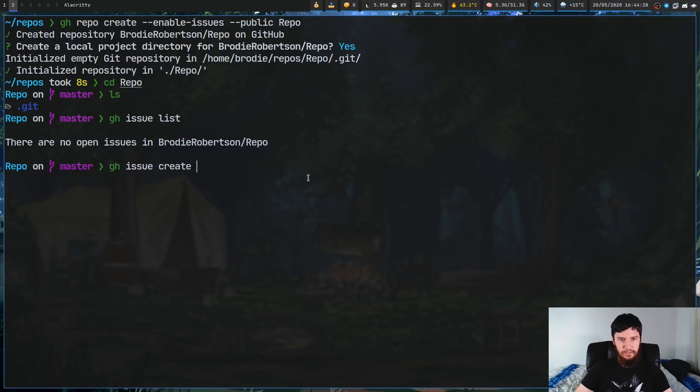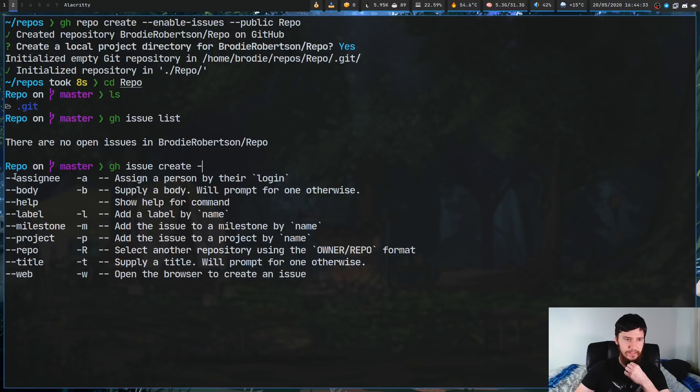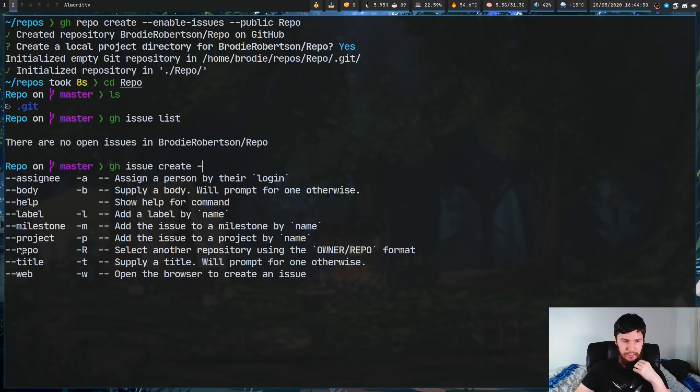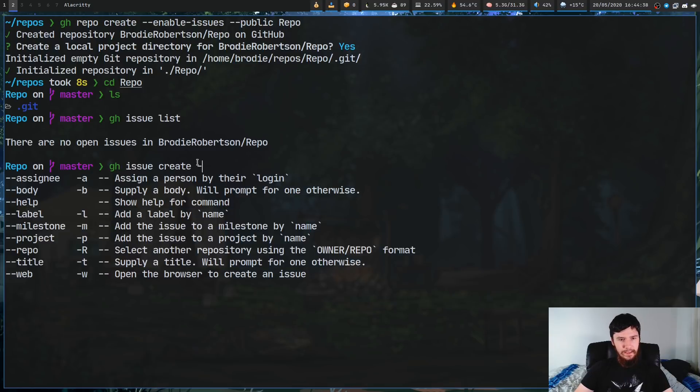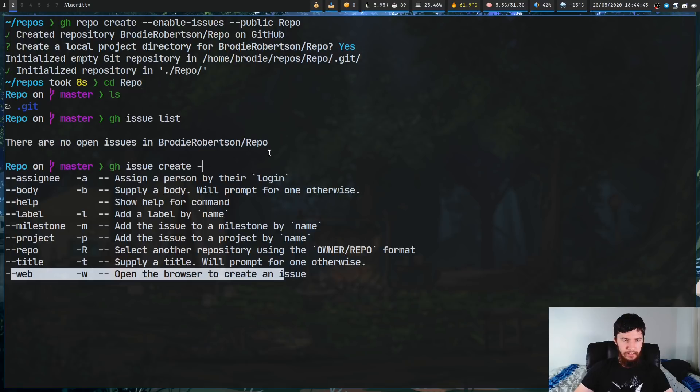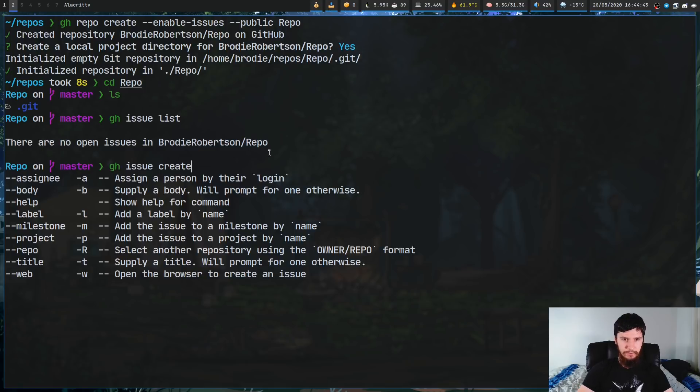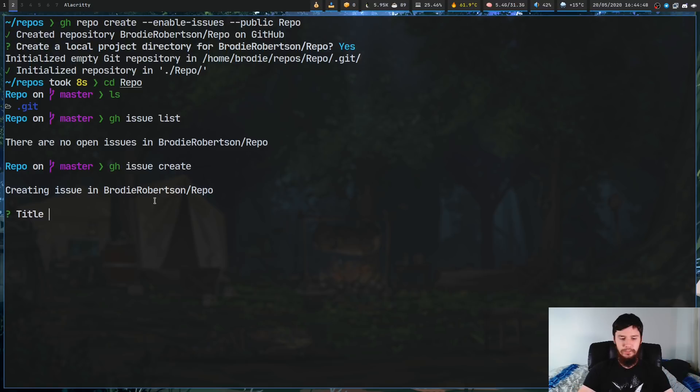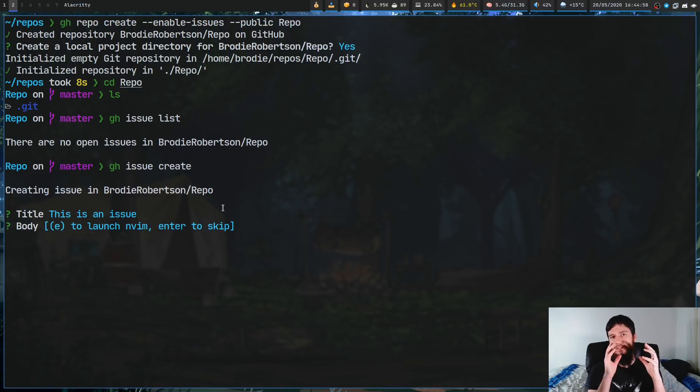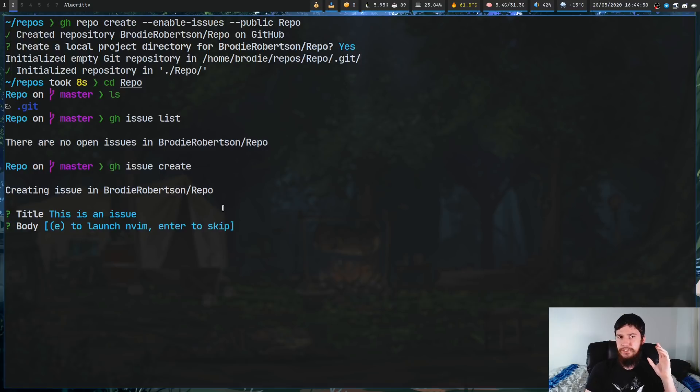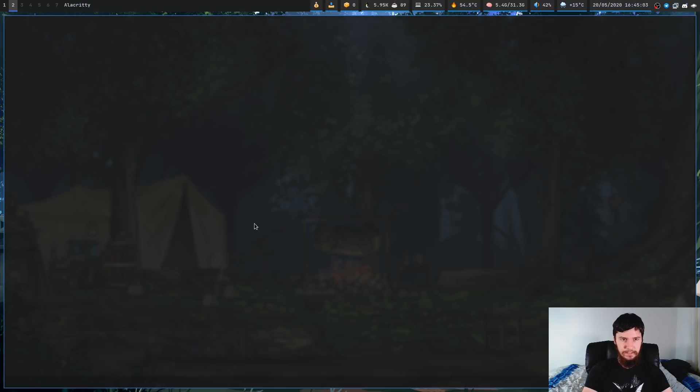Now, what we can do here is go tab complete, and there's a bunch of options we have, like the assignee, we can set a body, we can set the label, milestone, project, all of this stuff here. And we could also just open up the web browser if that's how we'd prefer to work. So if we just give it no options whatsoever. As you'll see, it'll start prompting us for stuff. So let's give it a title. So this is an issue. And if we want to set a body, we can either press enter to skip, or it's going to try to open up my editor. By default, it's going to read your editor variable. So in my case, that's going to be set to NeoVim. So if I just press E.